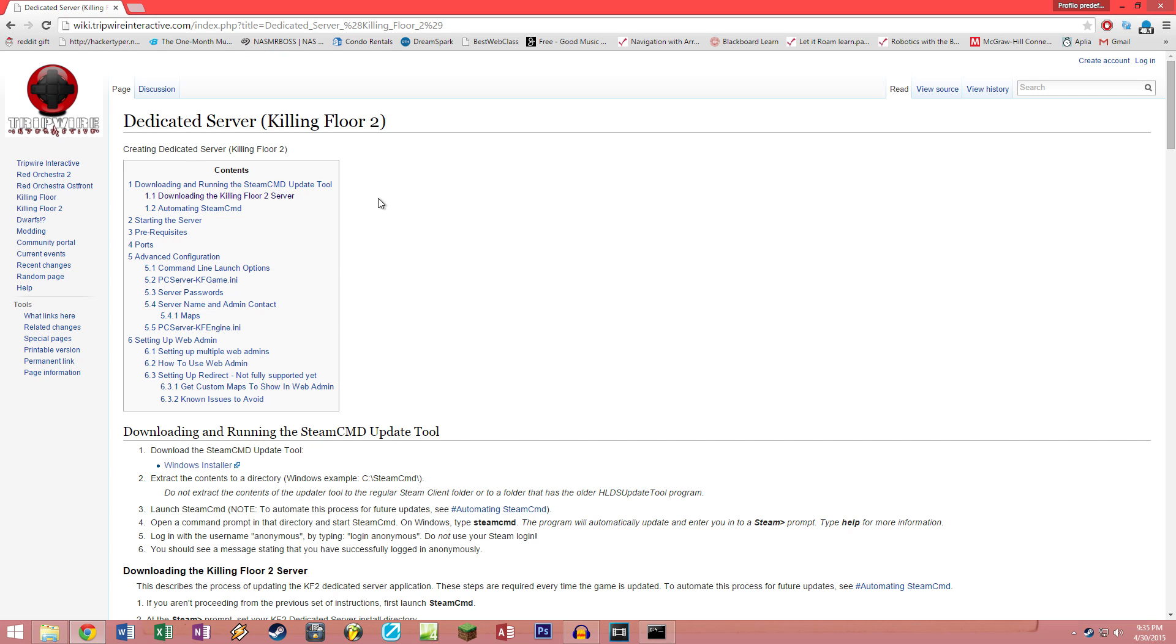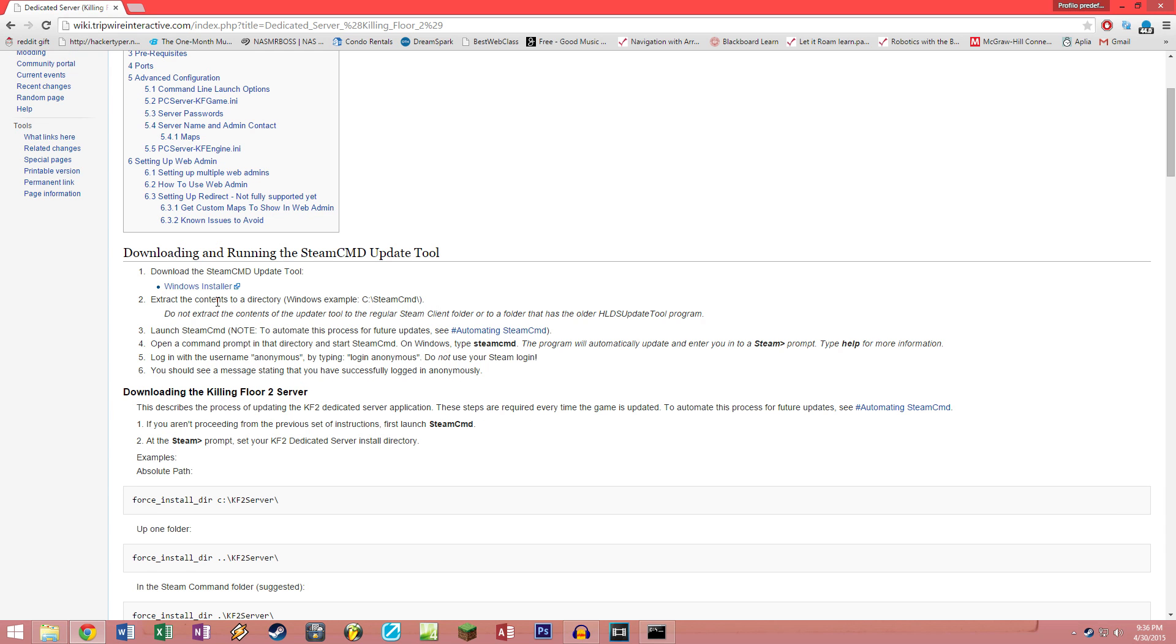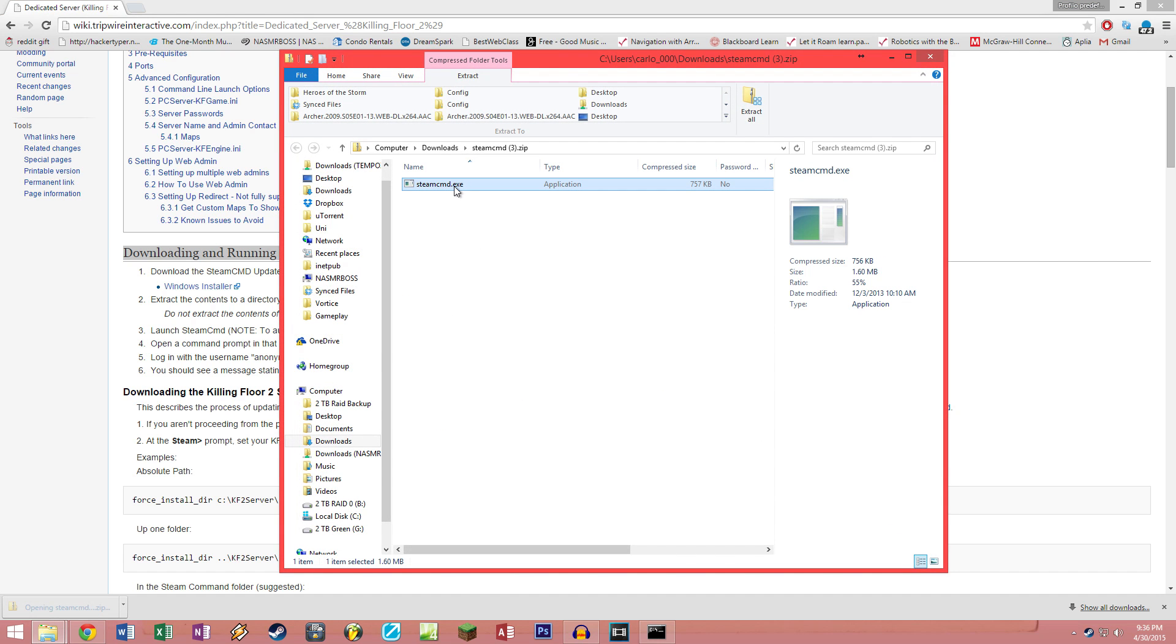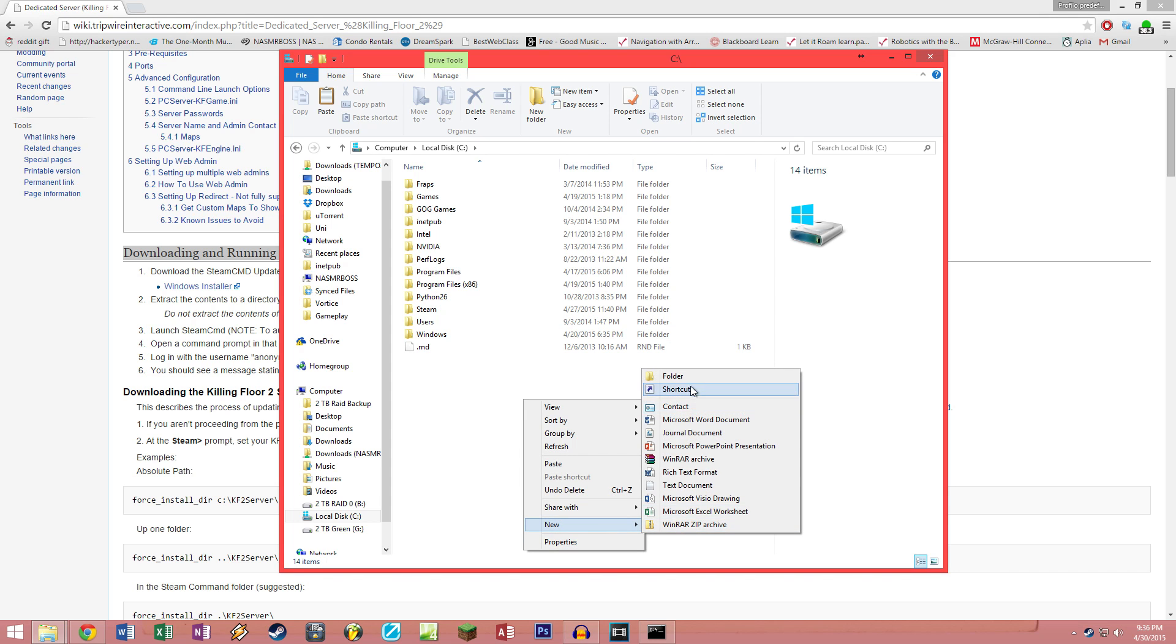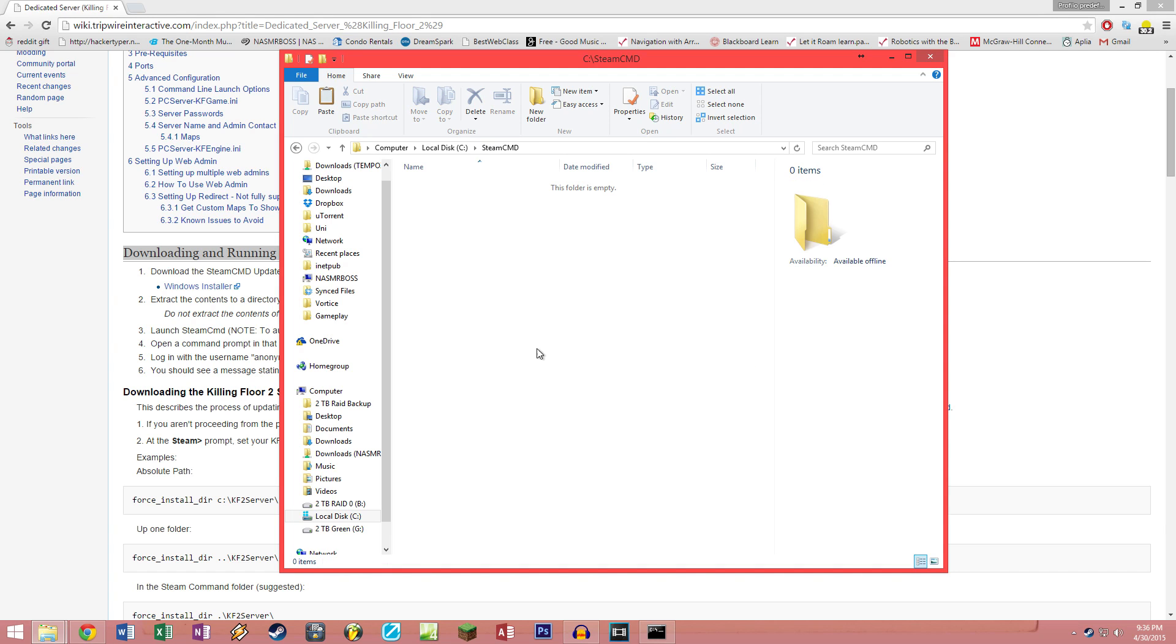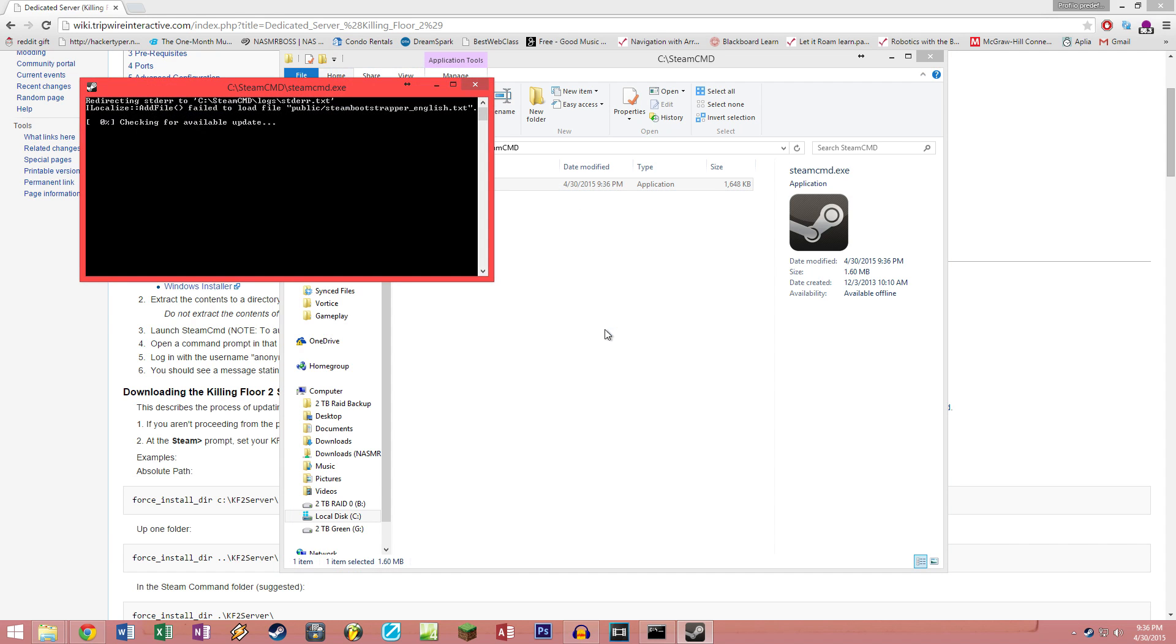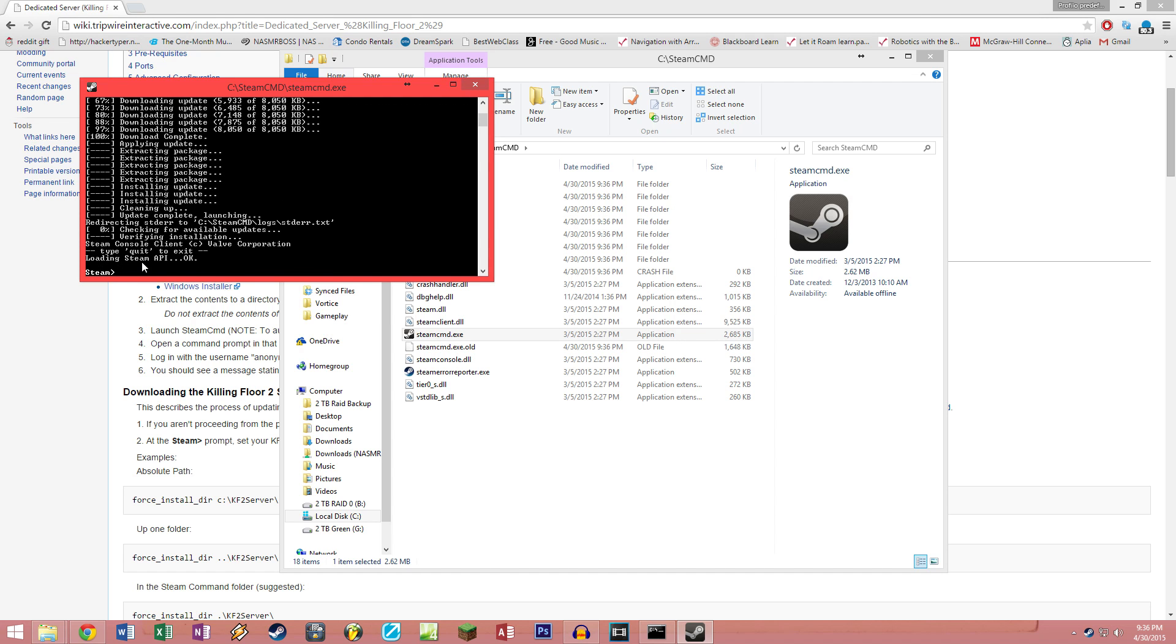Once you find out your public IP address and you've written that down, we can go ahead and start the installation. Go back to the Tripwire wiki and click under downloading and running the SteamCMD update tool. Click on the Windows installer, which will download a zip file. You want to open and copy the contents over to a folder of your choice under your C Drive. I would recommend making a new folder called SteamCMD, pasting it in there, and then just starting it. This will download the actual SteamCMD software.